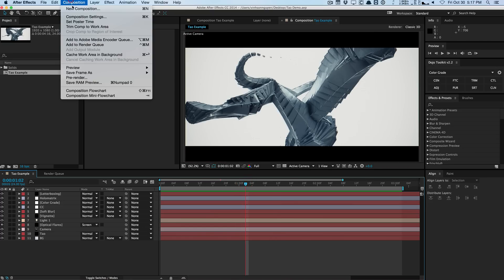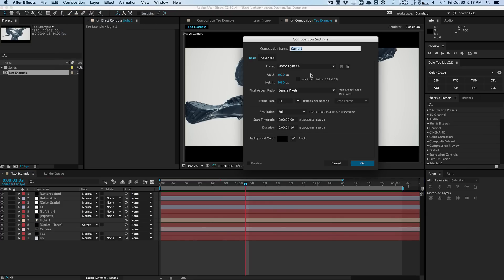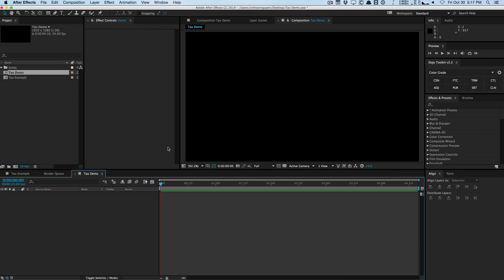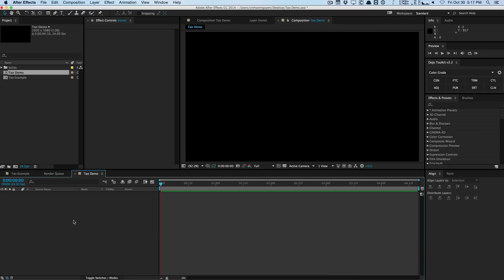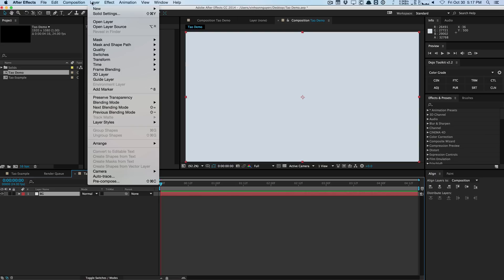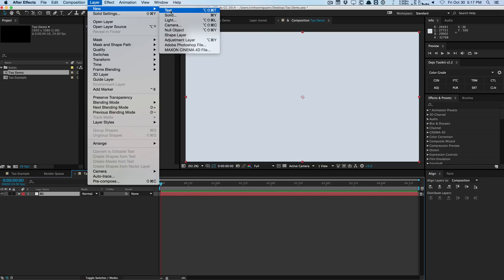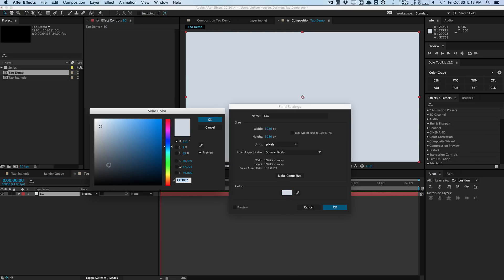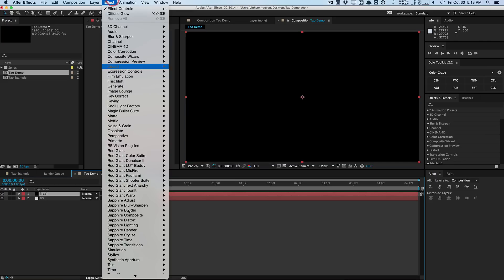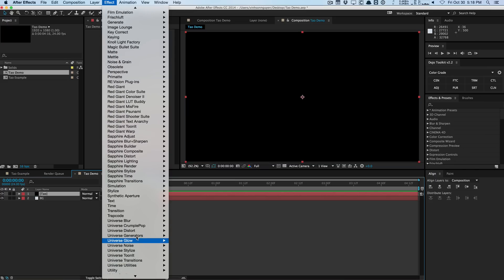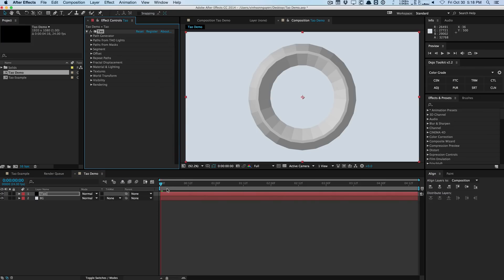So let's create a new composition and we'll just call this a TAO demo and copy the background that I have in the previous example here. Just a white background and we'll call it BG and we'll create another new solid for the TAO plugin. So let's call this TAO and we'll make it black and we'll apply effect, Trapcode and apply the plugin.